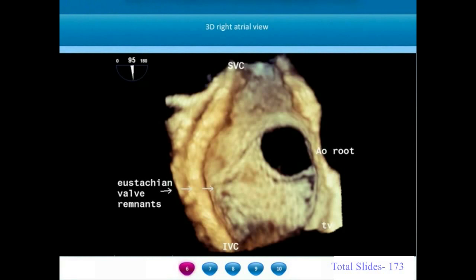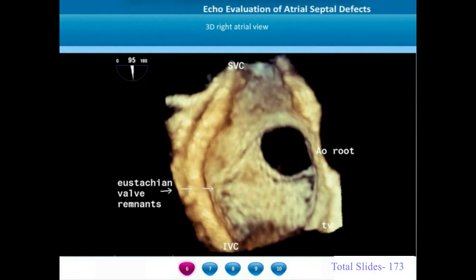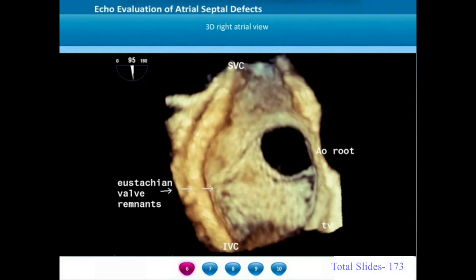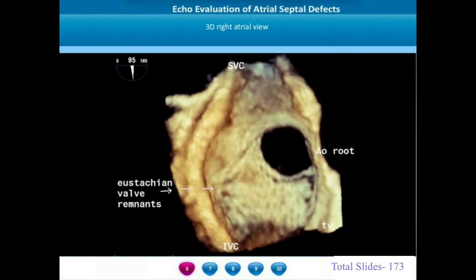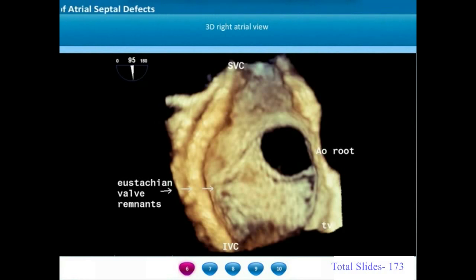Another example of a secundum atrial septal defect is shown with the right atrial view. The entire right atrial free margin has been cropped out. We can appreciate the superior and inferior vena cava above and below, the location of the aortic root, and the region of the tricuspid valve with the septal tricuspid annulus shown. This is the representation of an atrial septal defect from the right atrial surface.